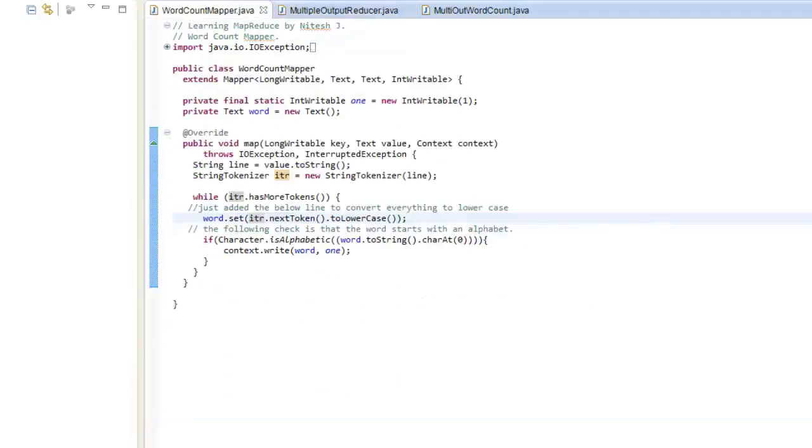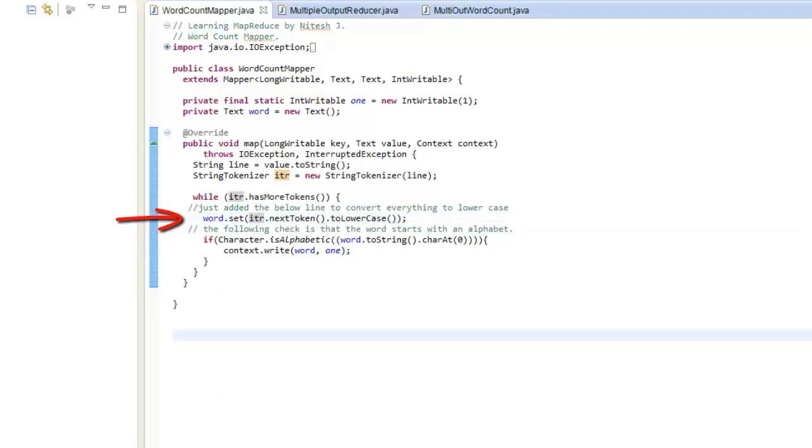I have just made two changes here. Just added a line to convert everything to lower case so that capital letters are not taken different from the smaller case letters. Second, I am checking that every word that is passed is starting with a character.